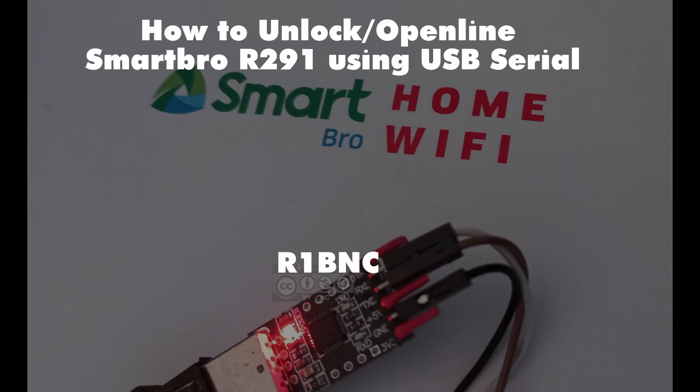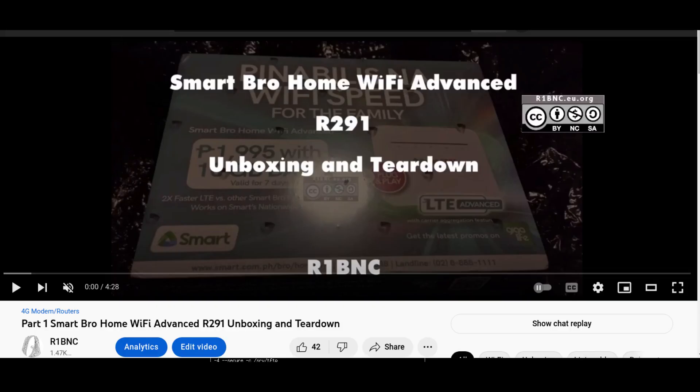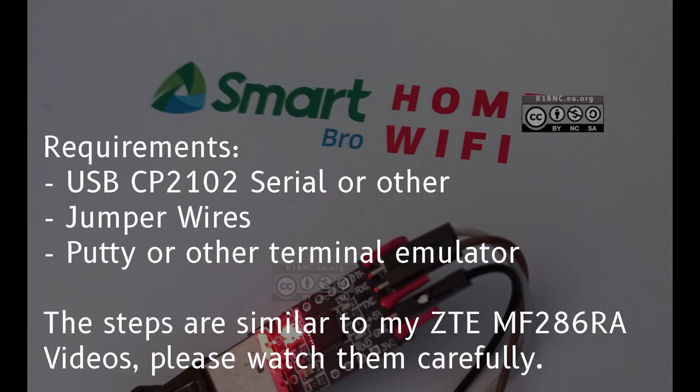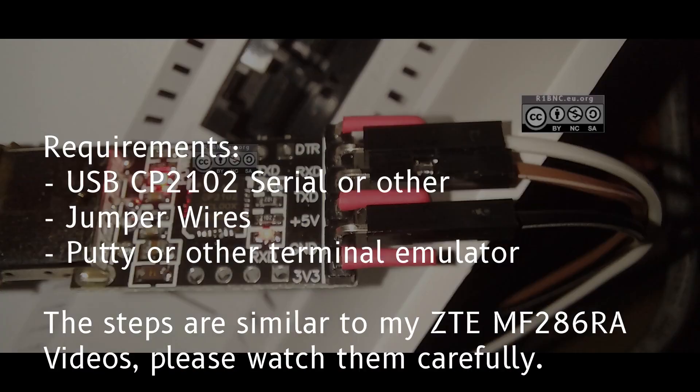This is part 3 of my Unlock OpenLine R291 tutorial. For more information, watch my previous videos and visit my website. The requirements are on the screen.